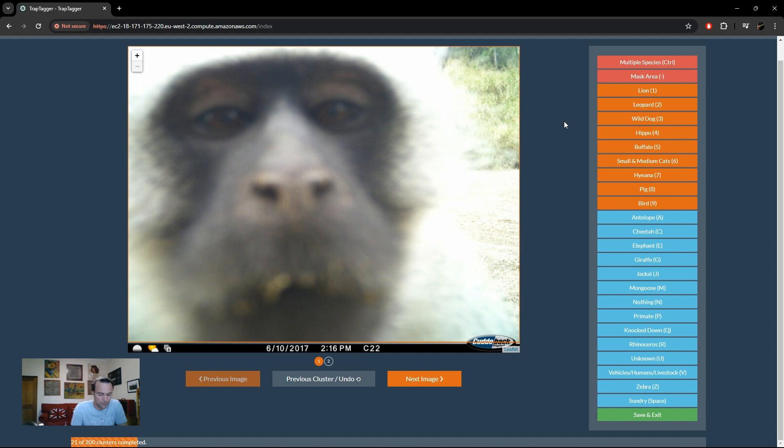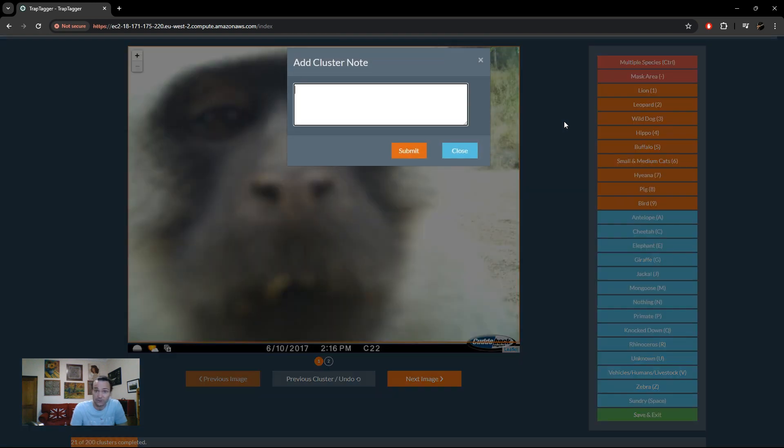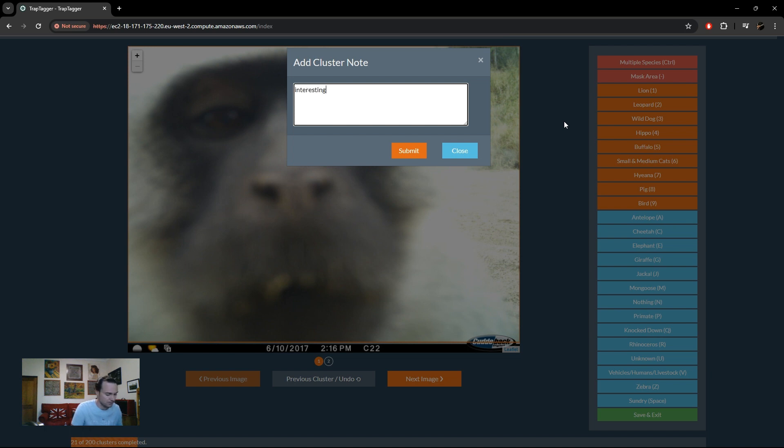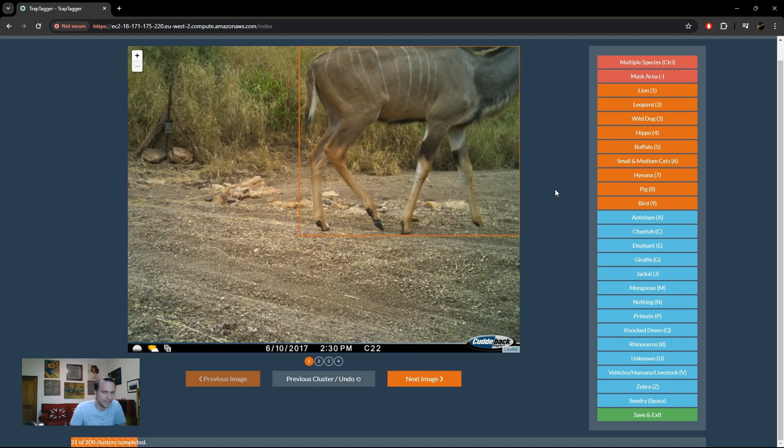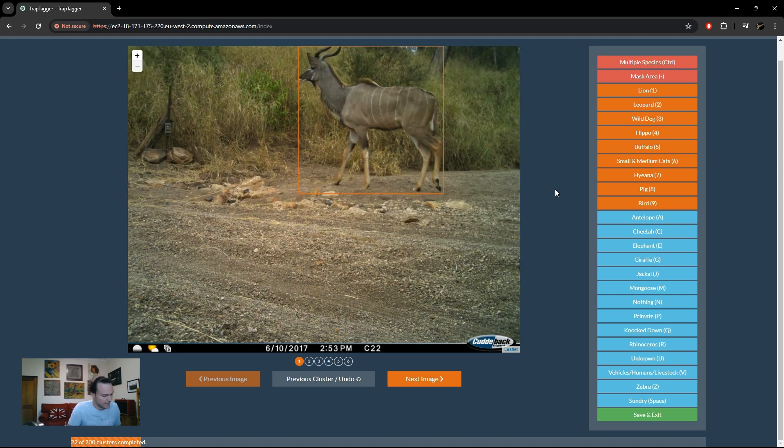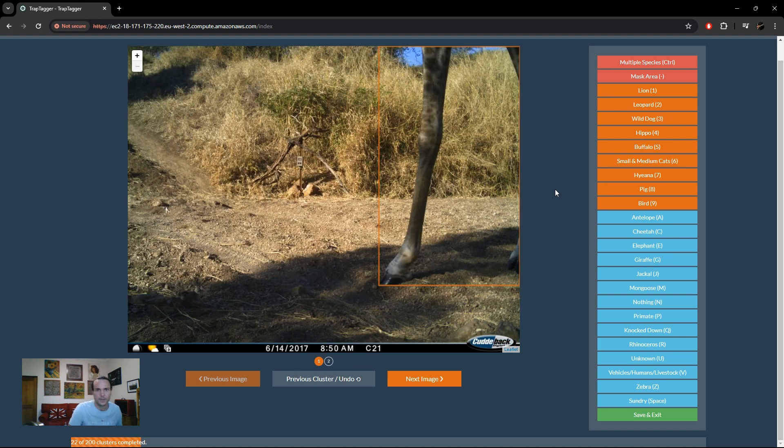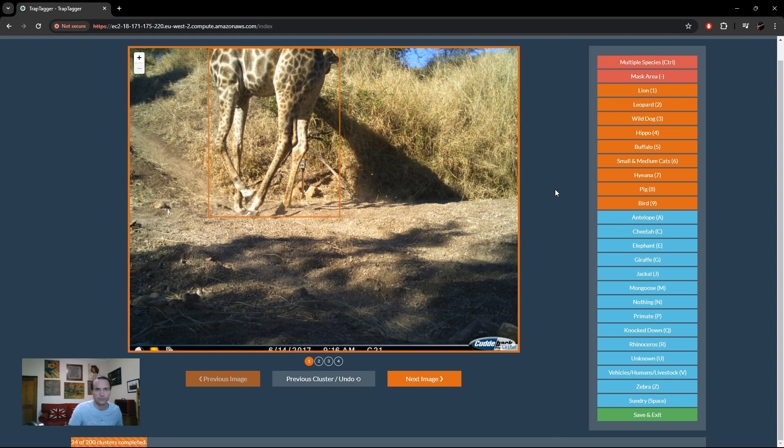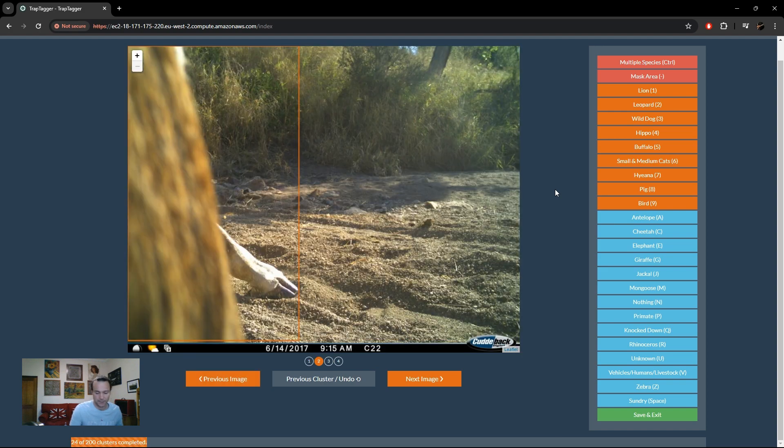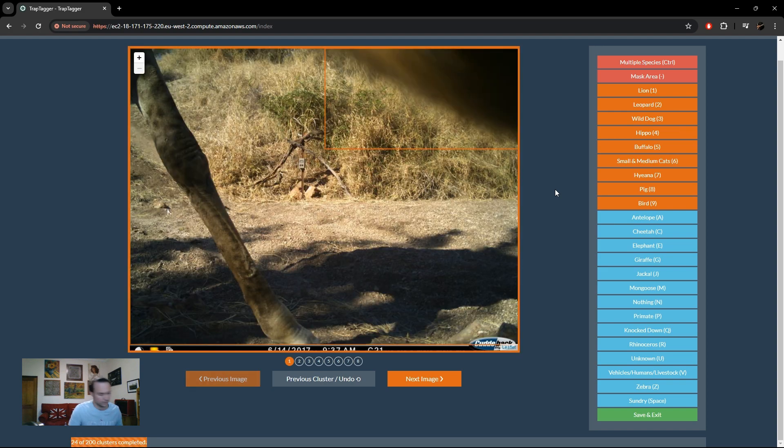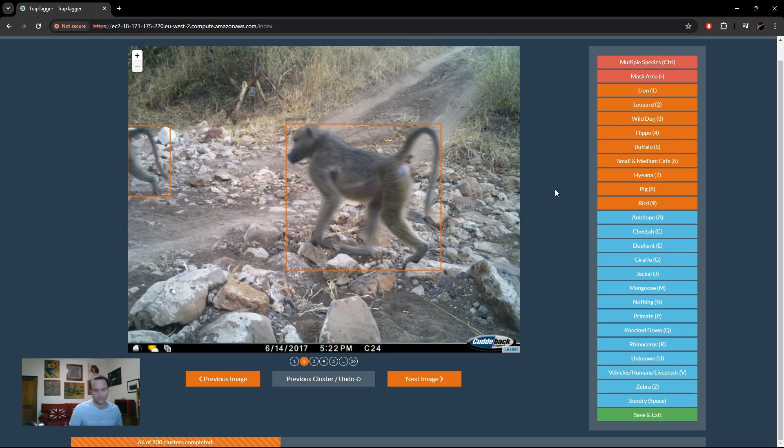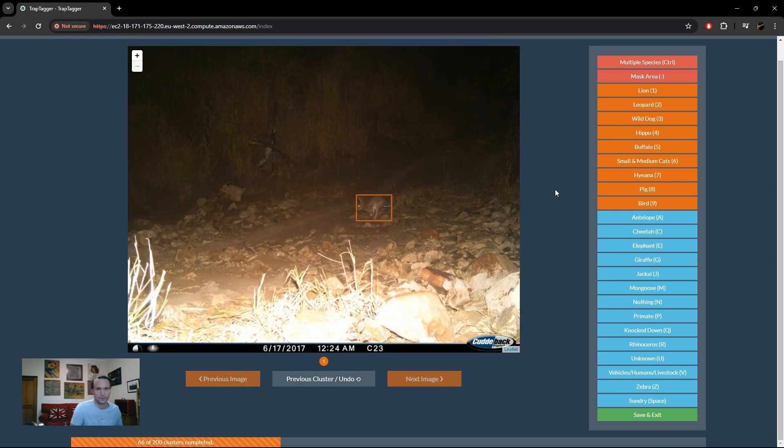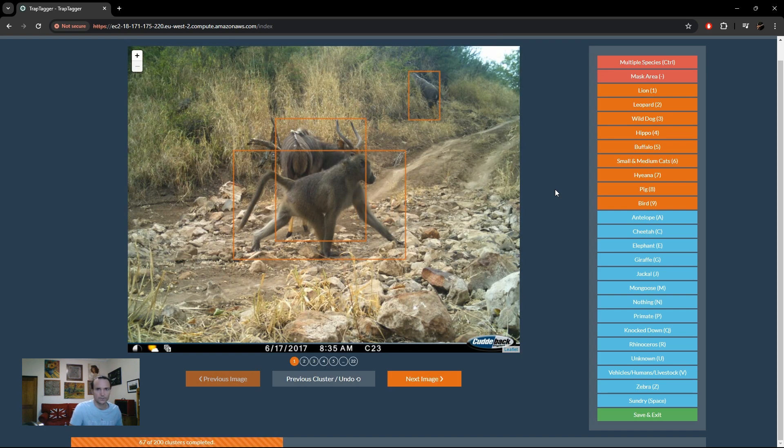Antelope, antelope, giraffe, potential multi-species. That's still just giraffe in an odd position, just primate still.